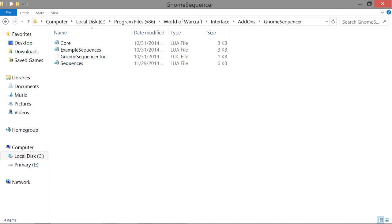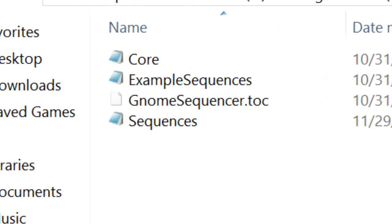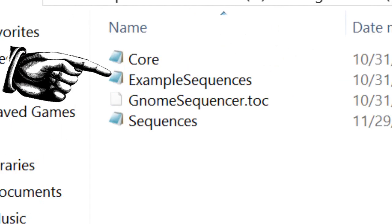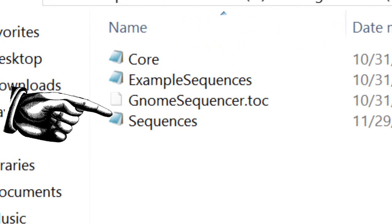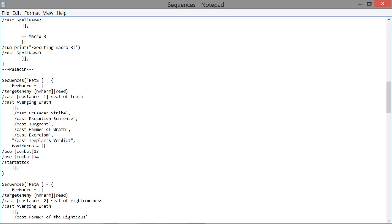Open up the Gnome Sequencer folder — inside you'll find a Lua file that says 'example sequences.' Rename it to just 'sequences.' Rather than making macros in-game, you're going to be making them through this sequences file, which means you'll probably want to download a better text editor like Notepad++.